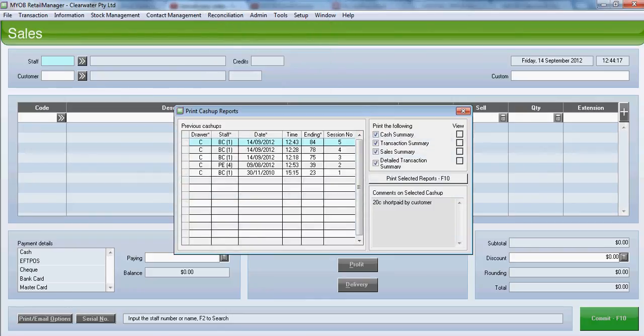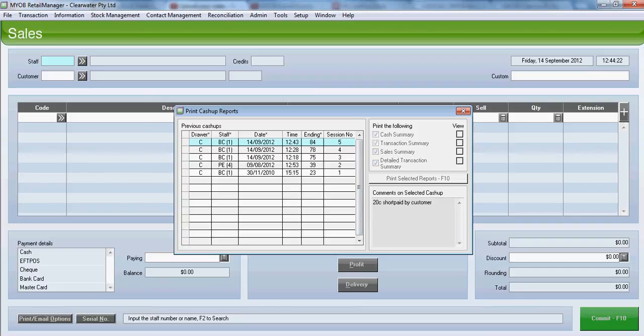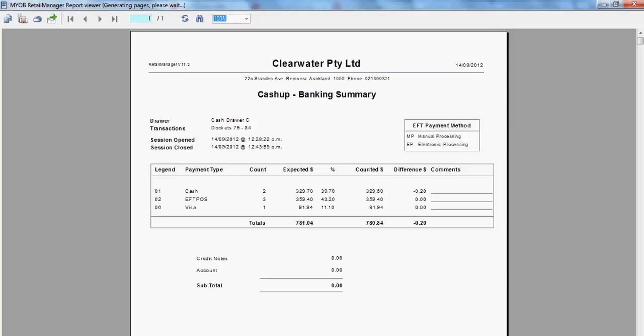To look at or preview the report from the previous day, click on view. And it tells us our difference and our expected versus counted.